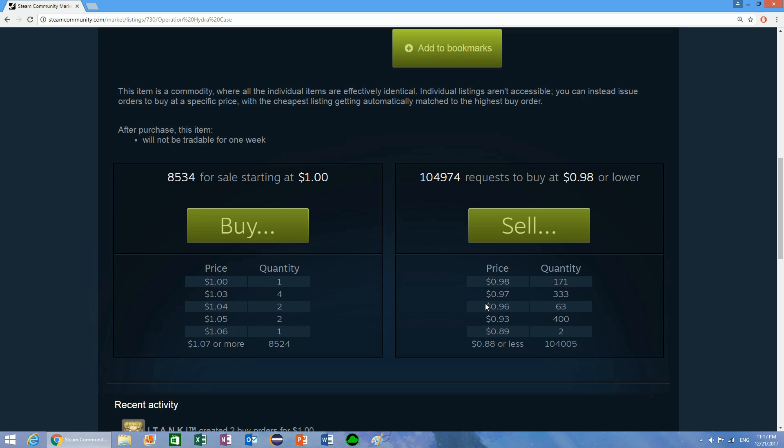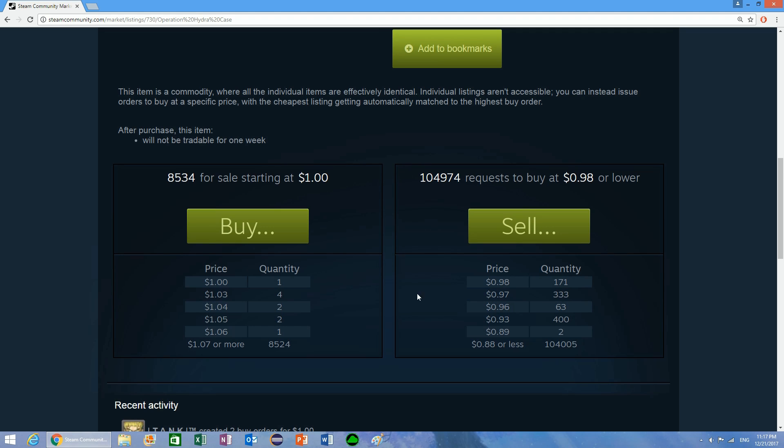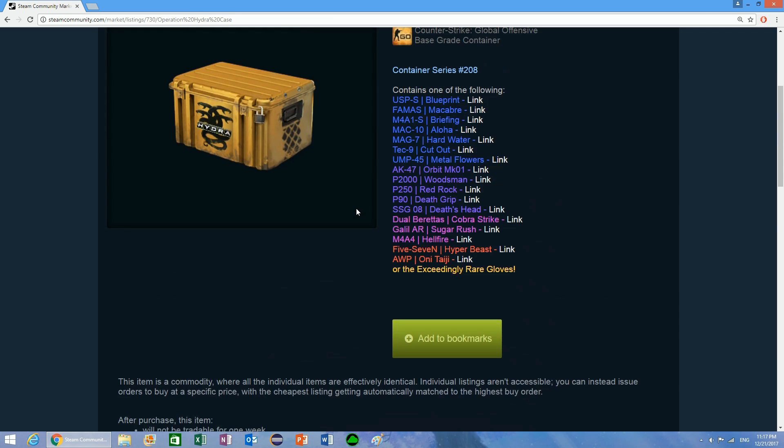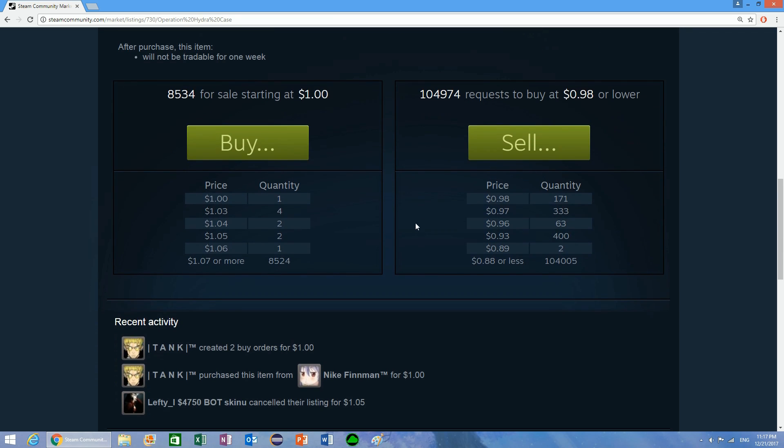If you have a buy order on Steam right now for $0.98 and somebody posts an item for $0.96, you will not actually get that item, at least not for this case, not for this specific item.